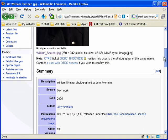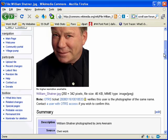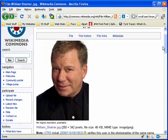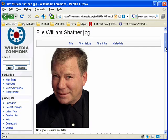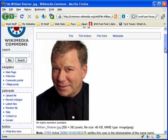So basically we're allowed to use this image as long as we release our pattern underneath the Creative Commons Attributes license. So this particular photograph was taken by Jerry Abenheim. I'm probably pronouncing his name completely wrong. But thanks to Jerry he has donated this photo to the Wikimedia Commons and has allowed us to make patterns from it.